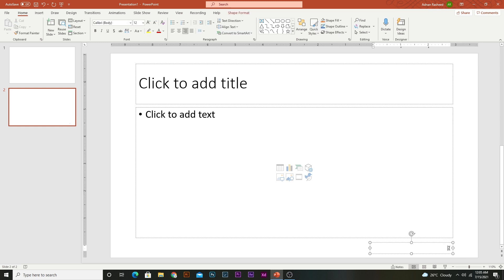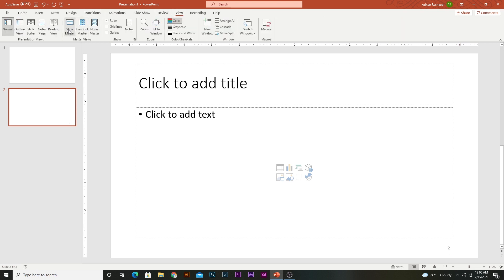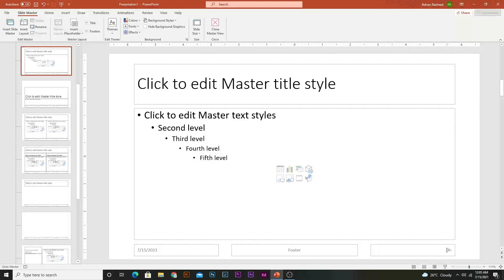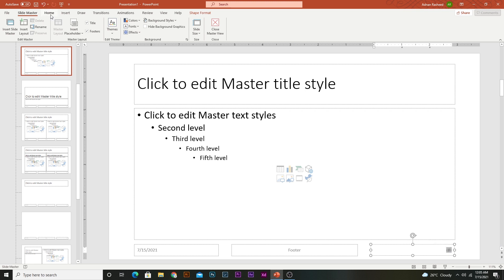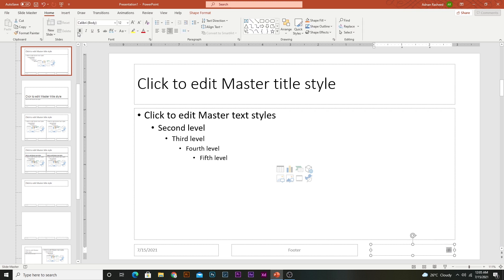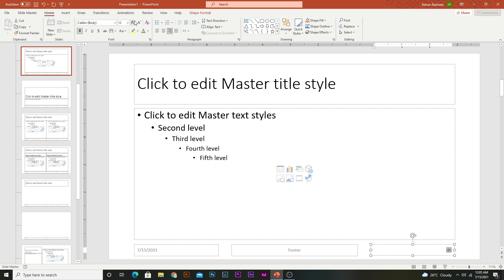If you want to modify the slide number, go to View and select Slide Master. This is the place where you can modify your slide number. Select Home, make it bold, and you can also change the color — let me select green.